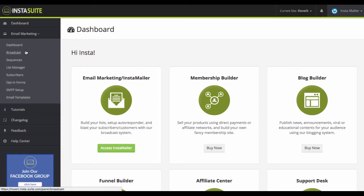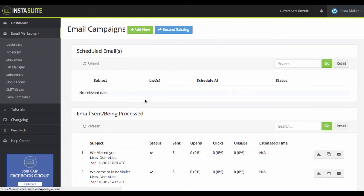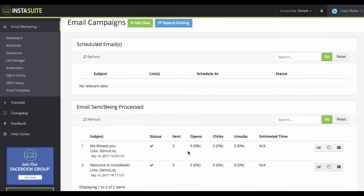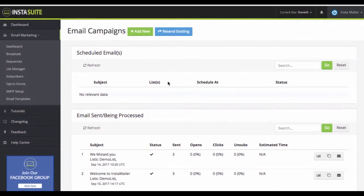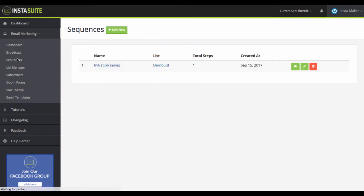Now, there's a lot of features to this. What you can do here is log in and you can send broadcast emails just like just about any other email marketing solution out there. You can create campaigns, resend existing ones. You can create sequences, kind of like autoresponder sequences. For example, if someone opts into a certain list, you can send them five different emails. AWeber, things like that already have that.